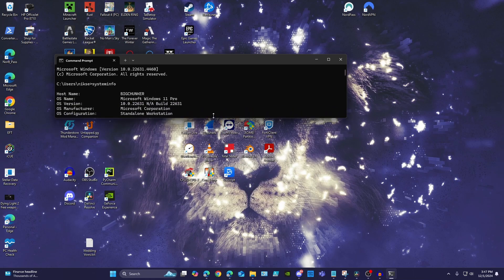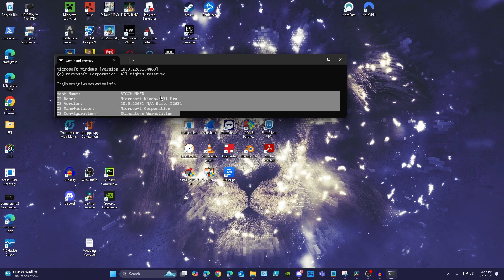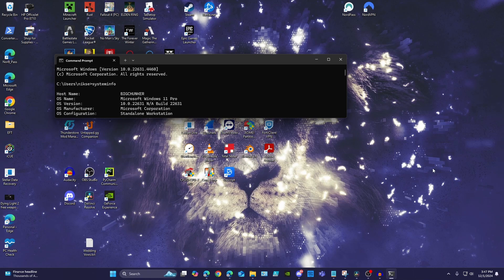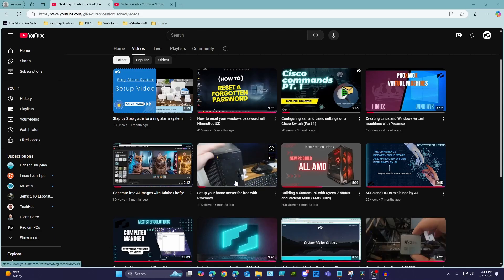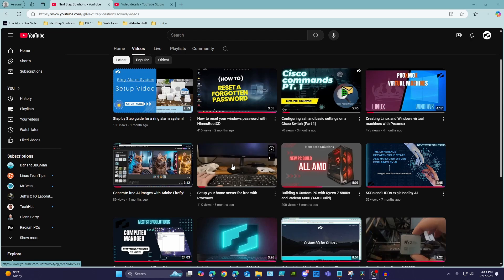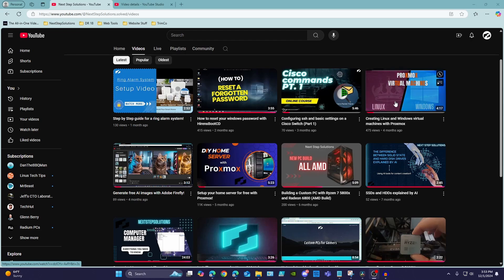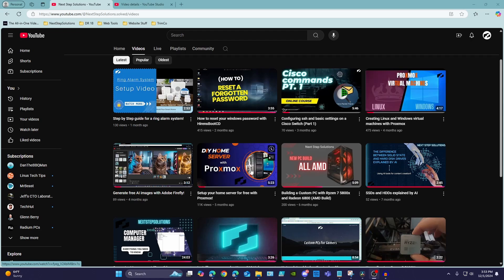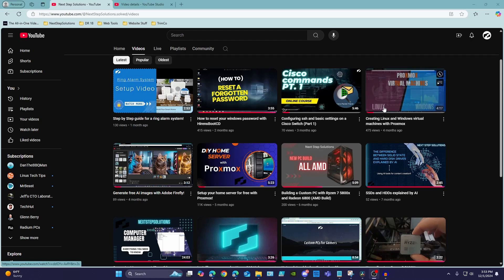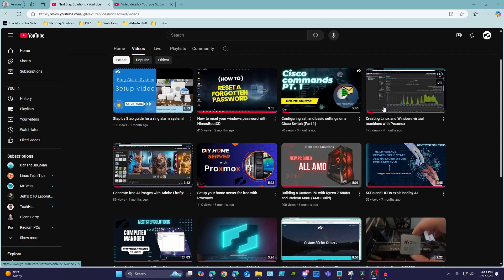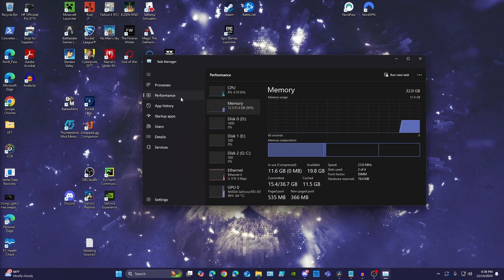If you do not have a Pro or Enterprise edition of Windows, you can upgrade your edition, but I'd recommend going with another tool. I already have a video covering the setup and installation of Proxmox if you want to go that route, otherwise there's videos all over the internet of other tools and their setups.